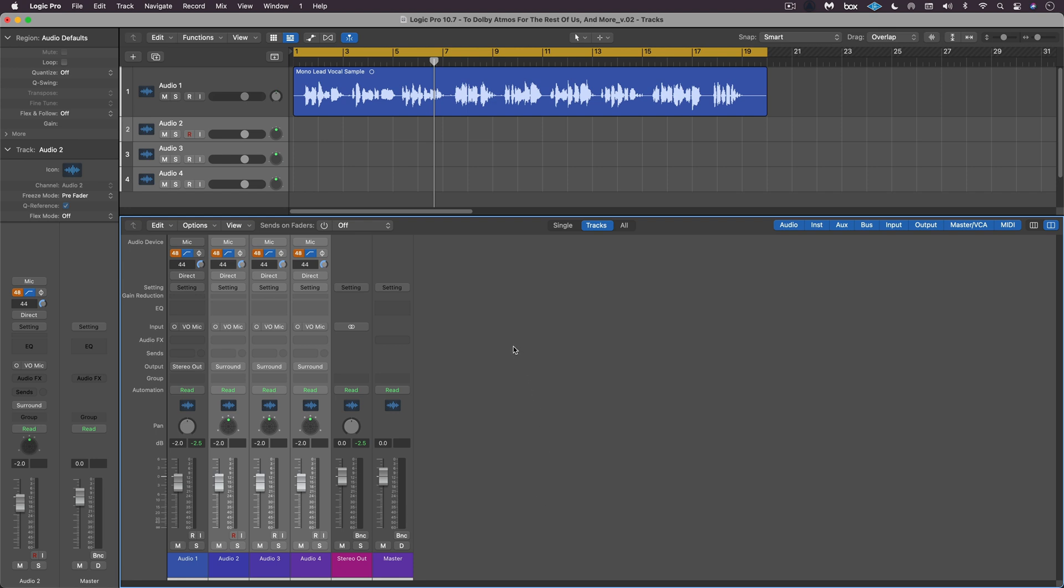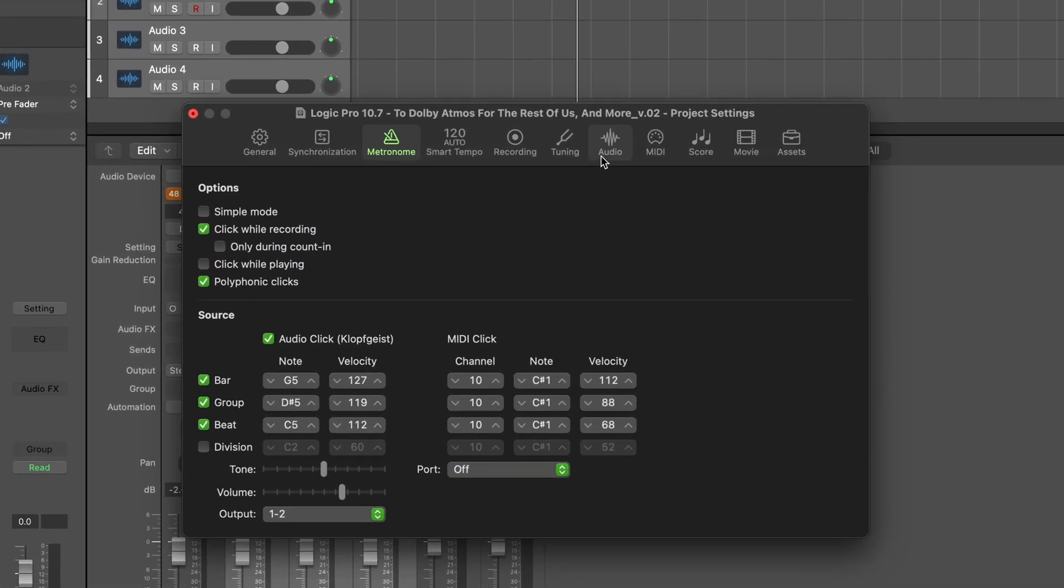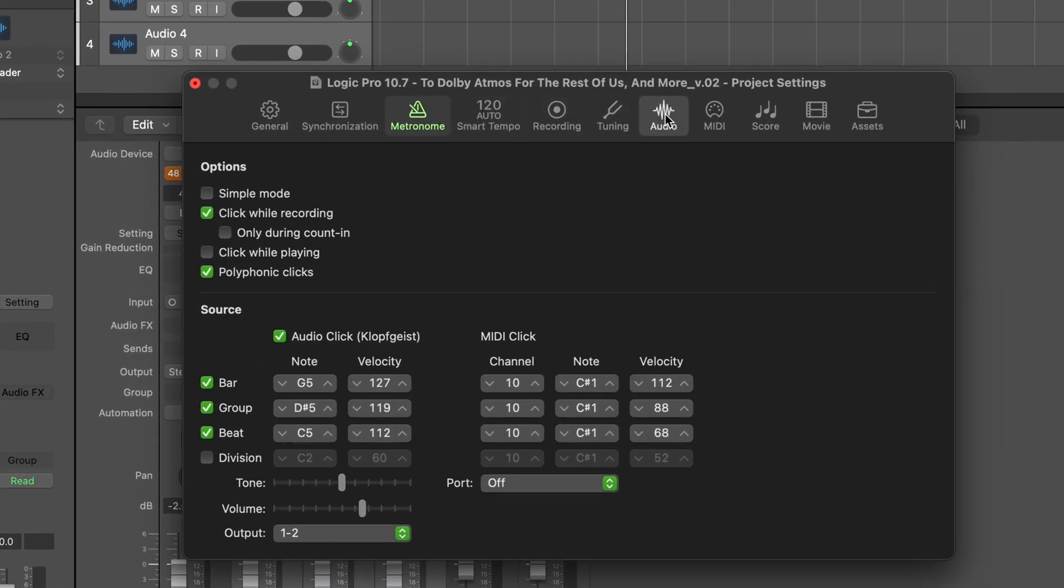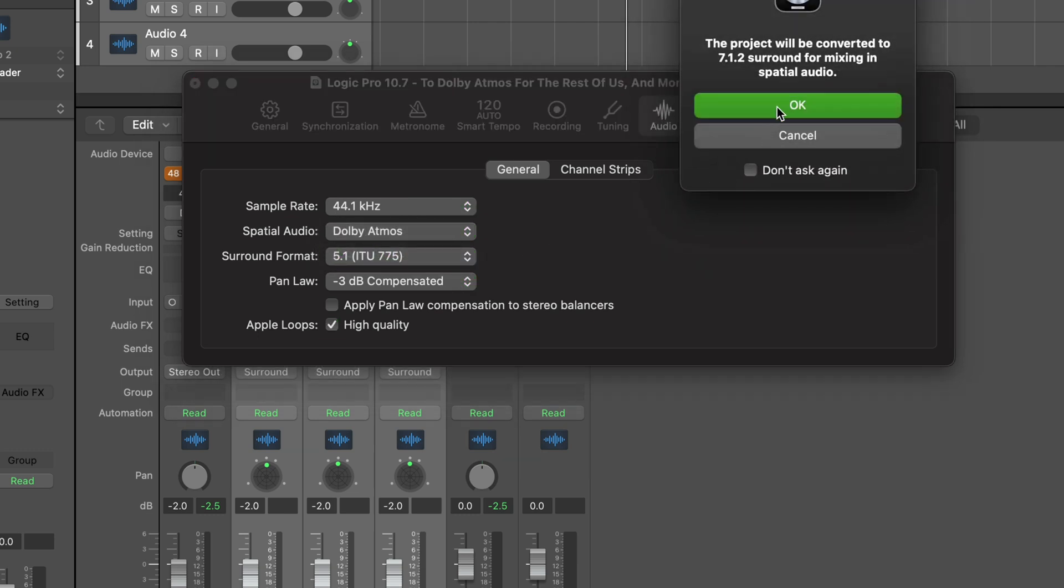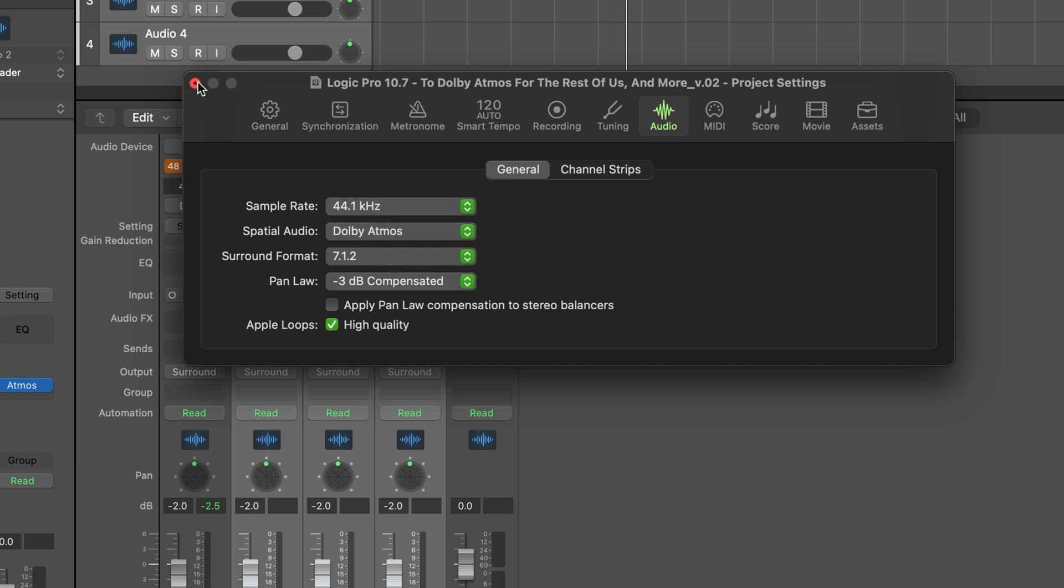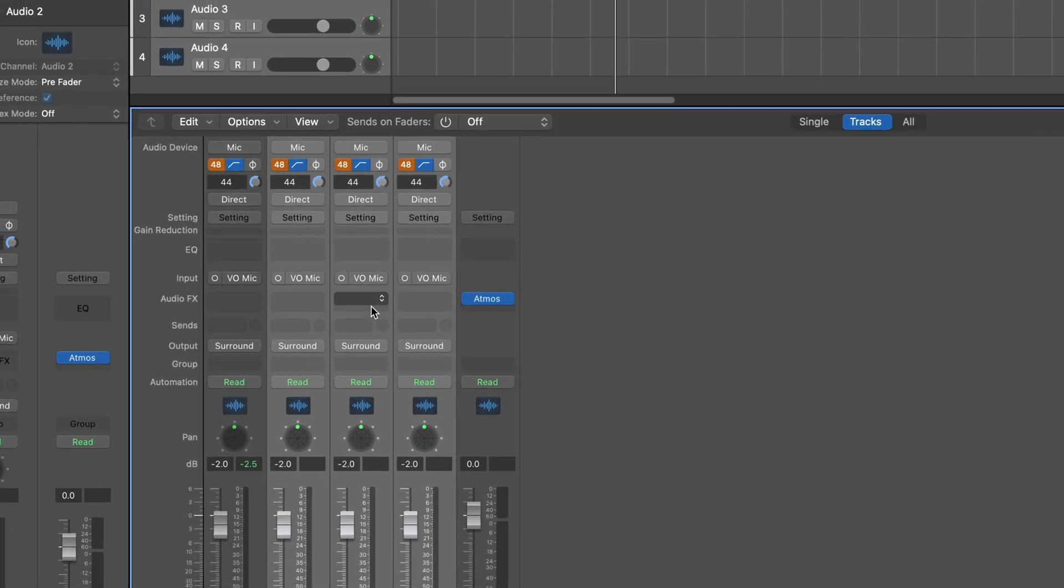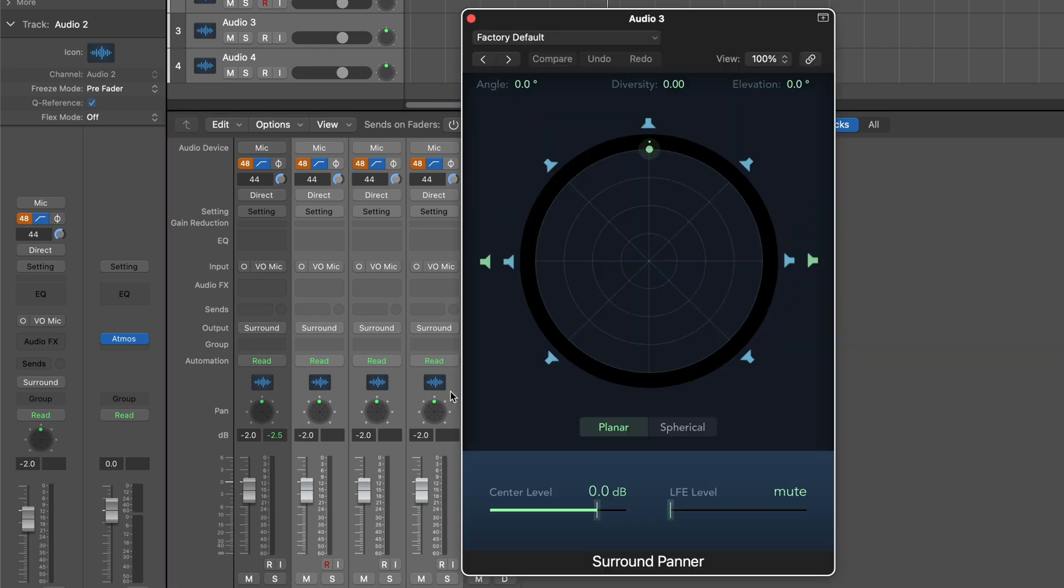So to do this, to start with, we're going to go into song settings or project settings. And under audio, we have this new field for spatial audio. I'm going to convert this to Dolby Atmos, and it's going to automatically switch the surround format to 7.1.2. And if I close that up, we'll see now that when I open the surround panner, we have seven channels, as well as the two height channels here.